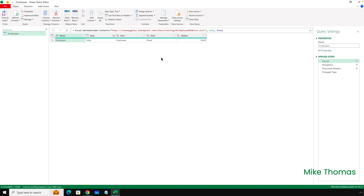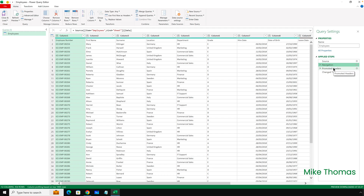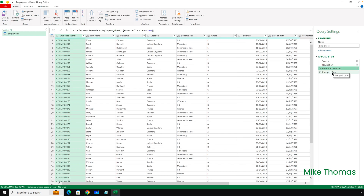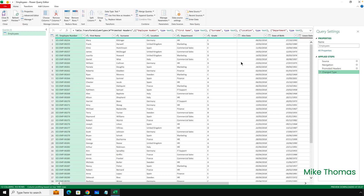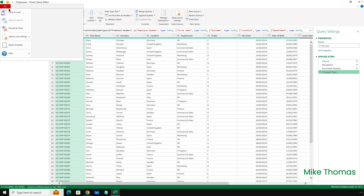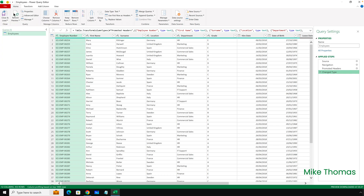It might say invalid credentials. It didn't here because I've already logged in, and now it's working. If I navigate my way through these steps, we don't get any errors. Then I'll come out of the query editor by clicking File, Close and Unload.